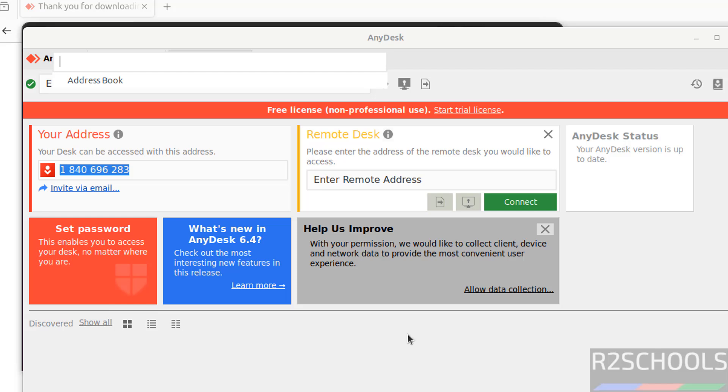So in this video we have seen how to download and install AnyDesk on Ubuntu Linux operating systems. For more Linux tutorials, please subscribe to my channel. Thank you.